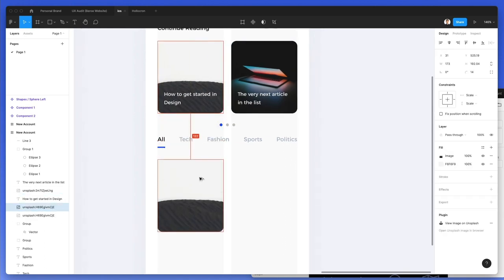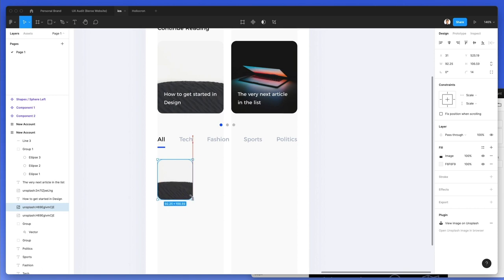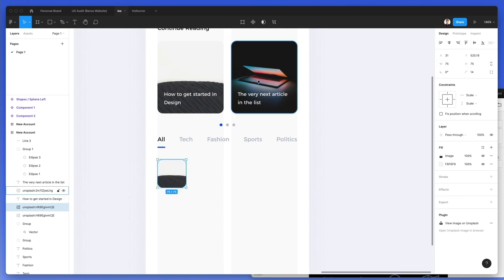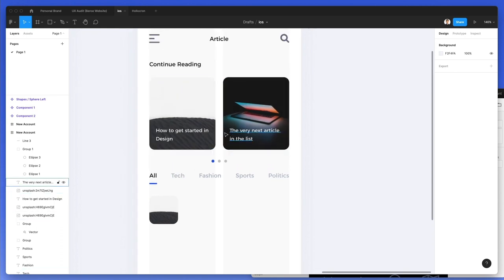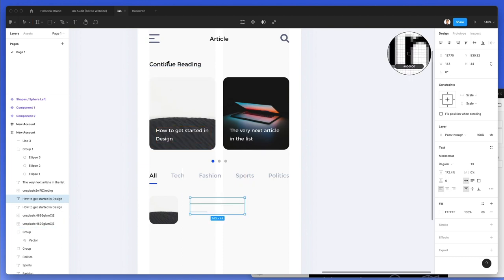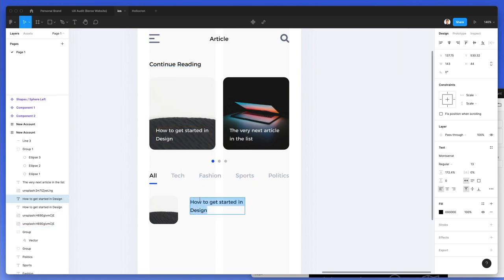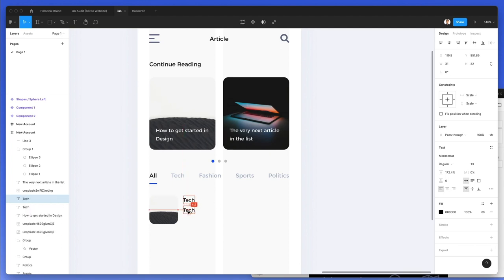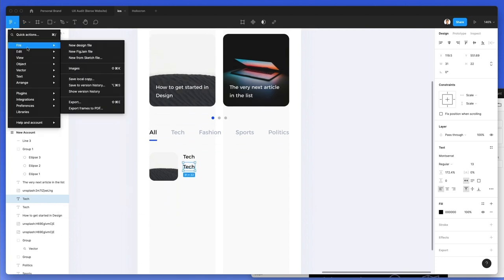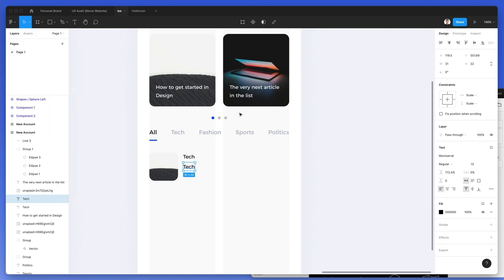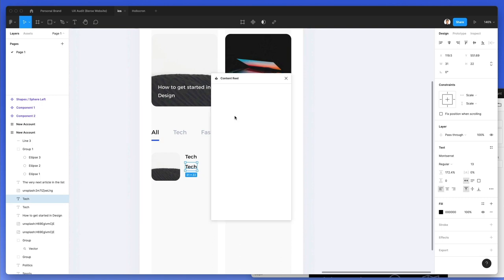We're going to duplicate this article card one more time and bring it over here — 75 by 75. At this point we'll add some more text elements. Let's make it black and write 'tech.' Below the element, we're going to use Content Reel to create some sample content in pretty much no time.